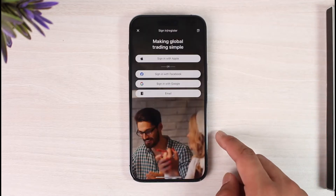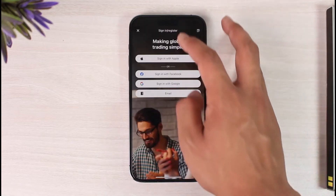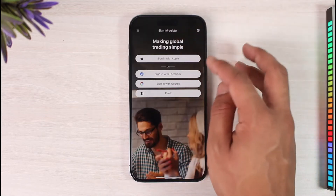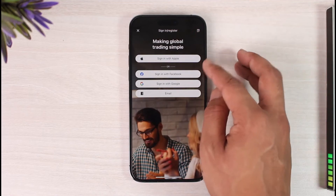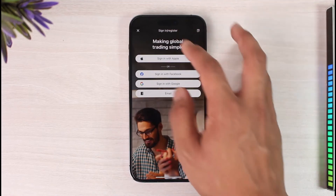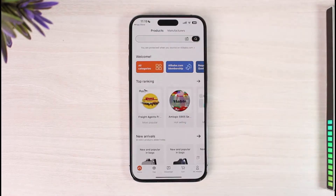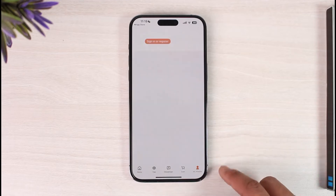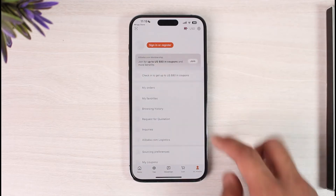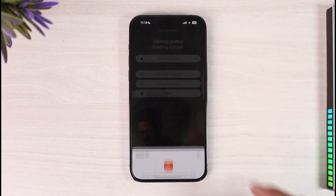I'm going to reject the OAuth authorization. You can sign in with Apple, Facebook, Google, or email, but we don't want to sign in — we want to register. So come to the account page and tap on Sign In or Register.